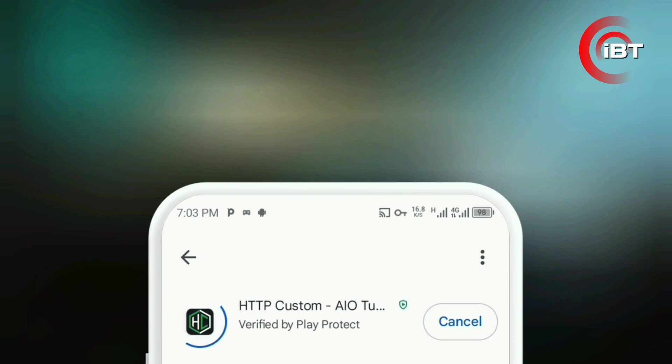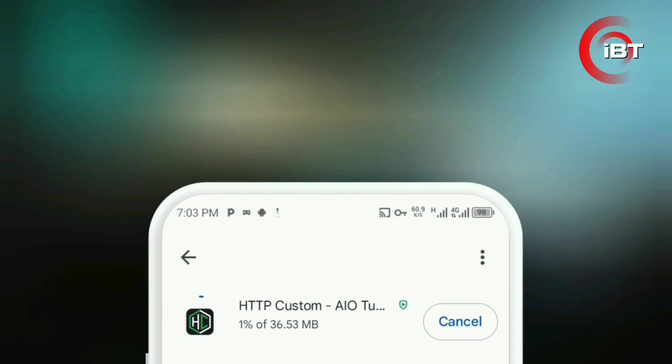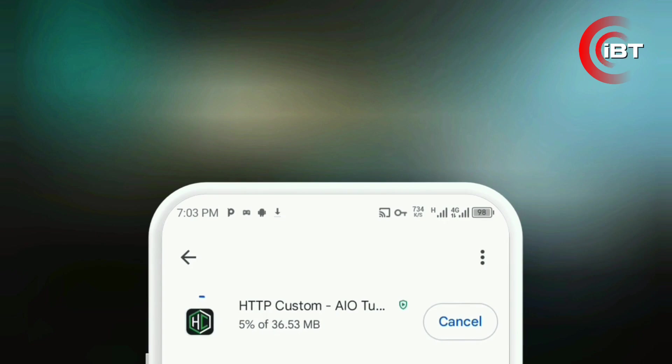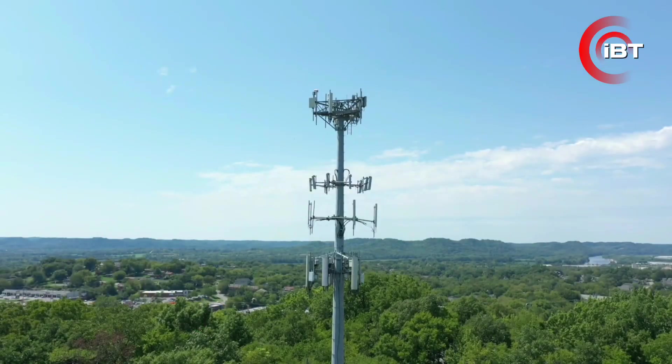While the app is installing, let me tell you what to expect. We're setting up HTTP Custom step-by-step so you can get a smoother and more stable experience. Everything in this tutorial is beginner-friendly, so even if it's your first time, don't worry, just follow along.